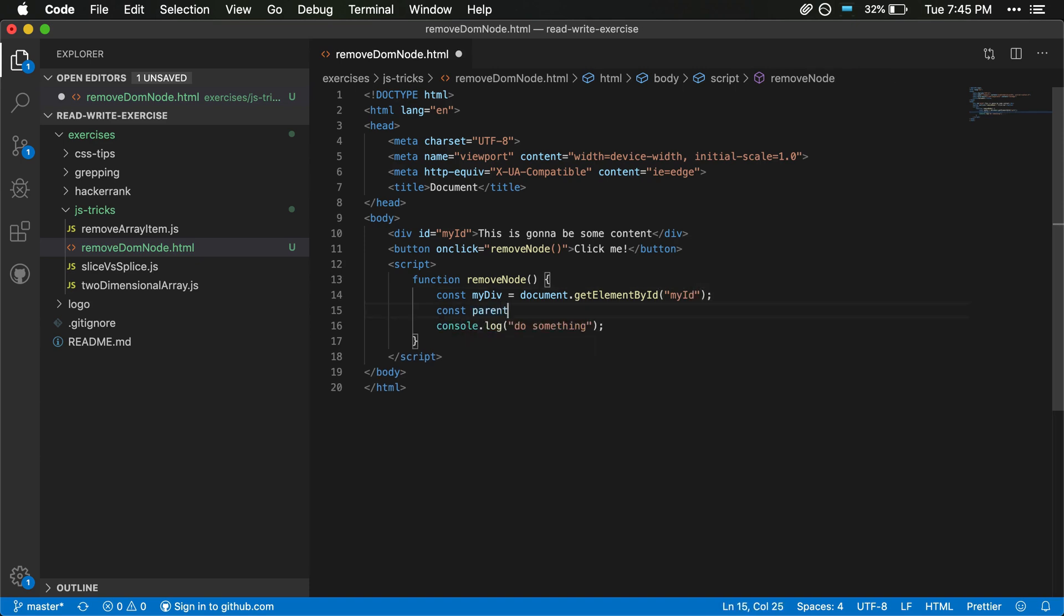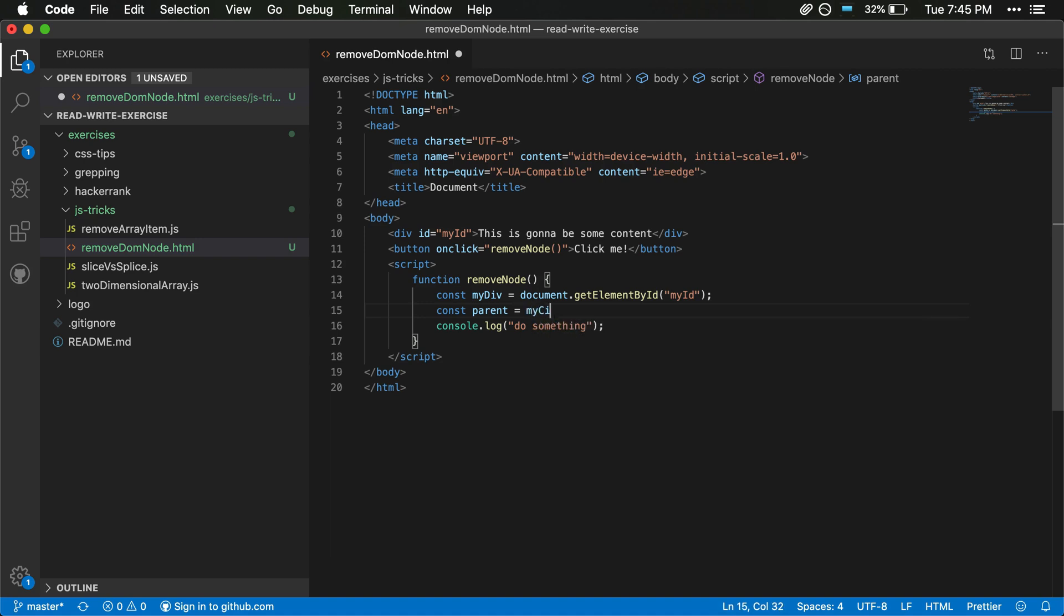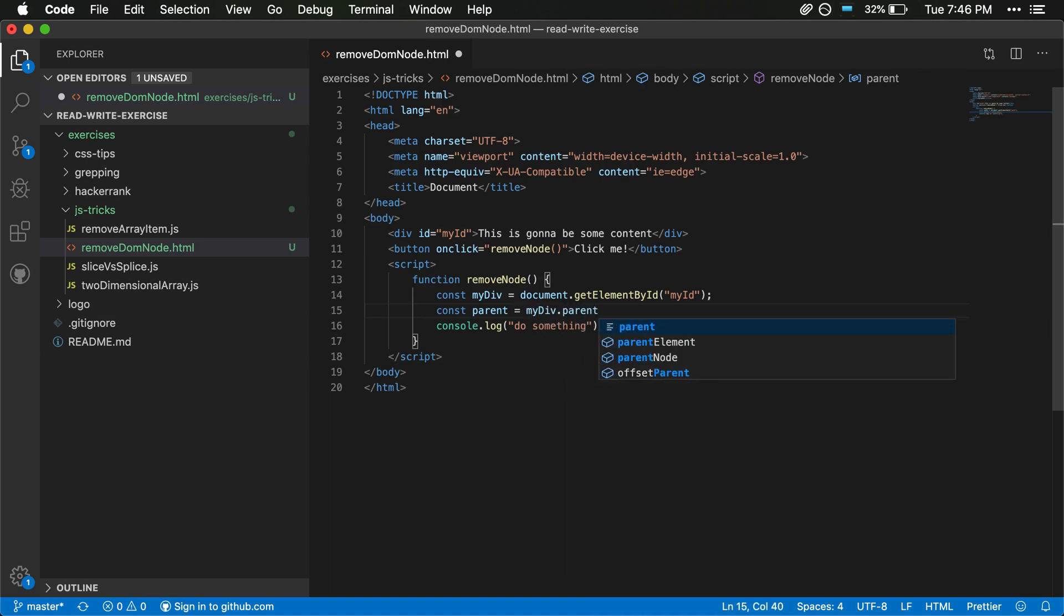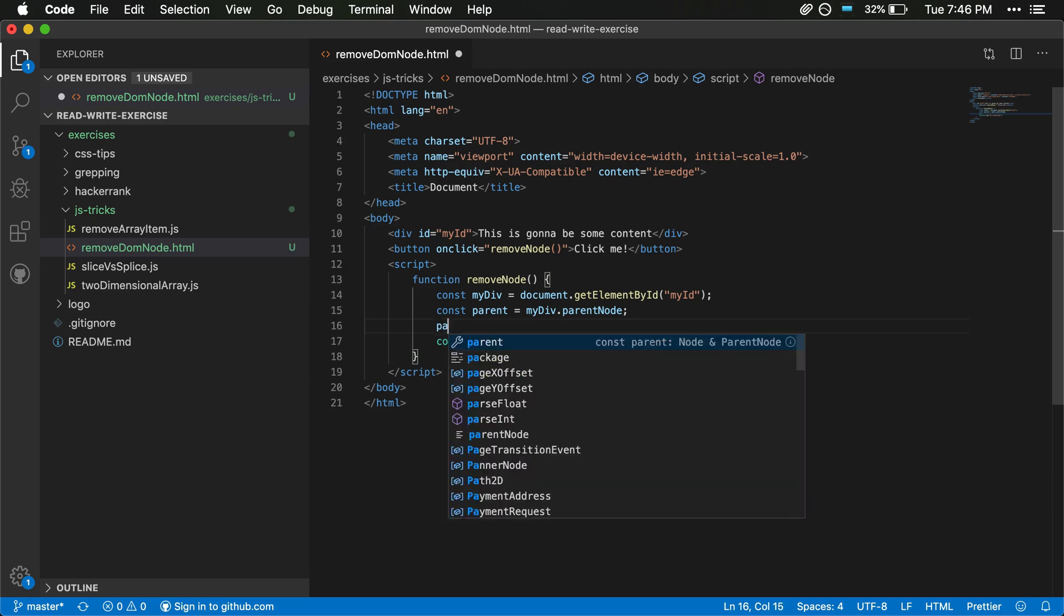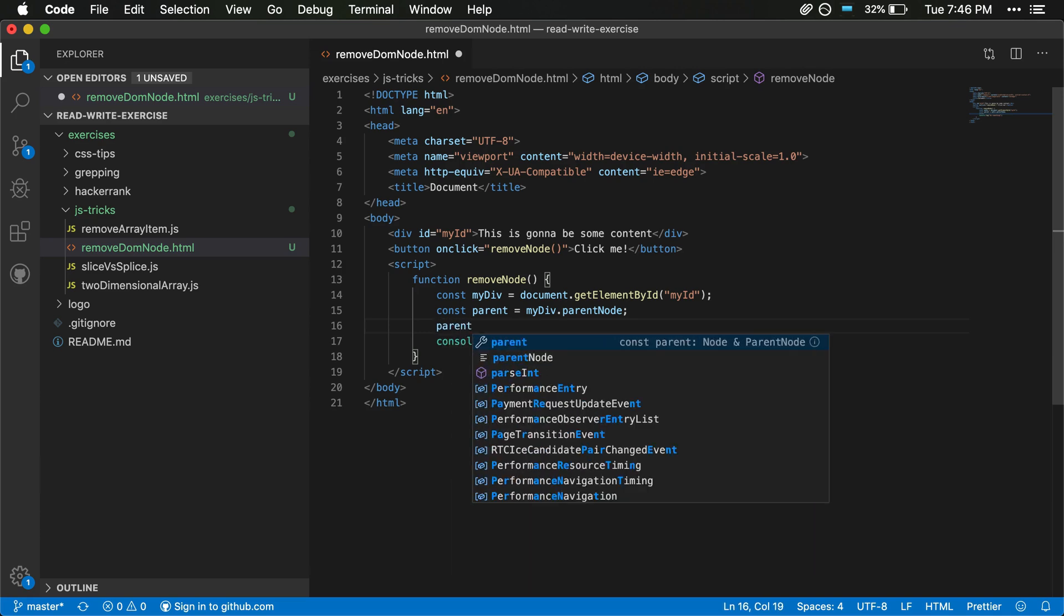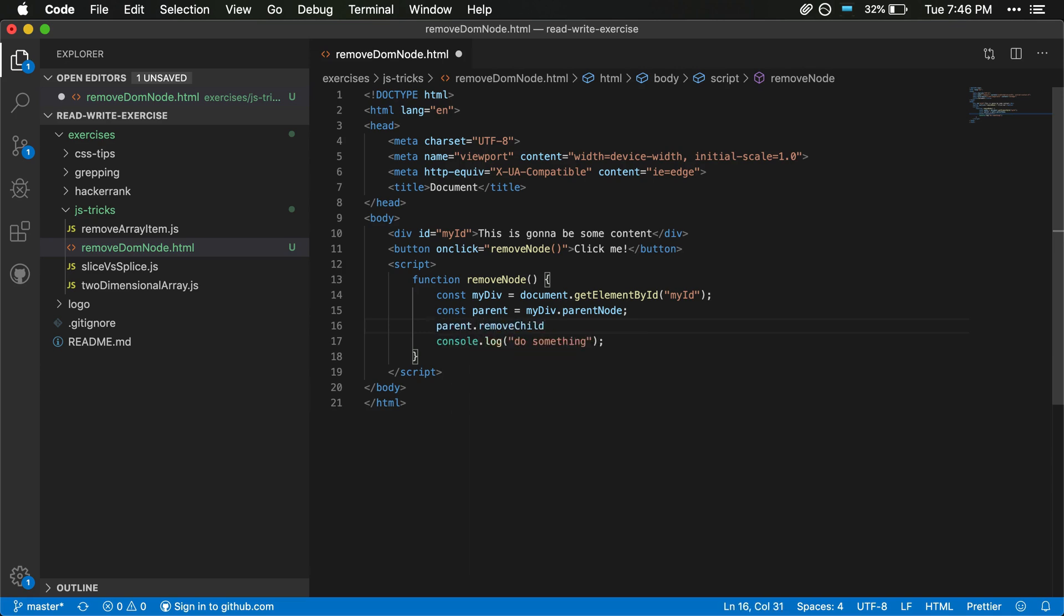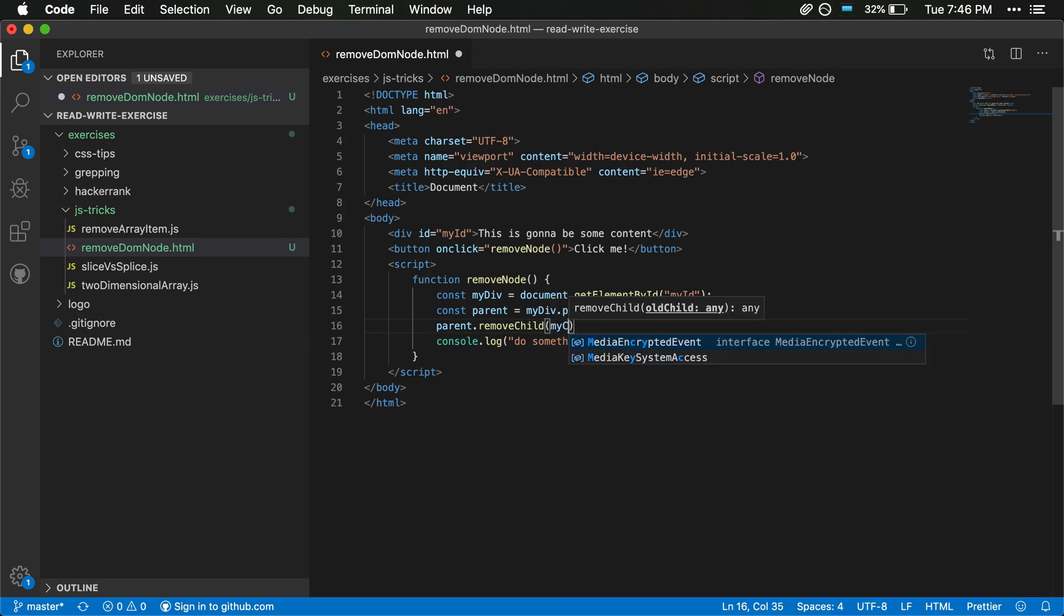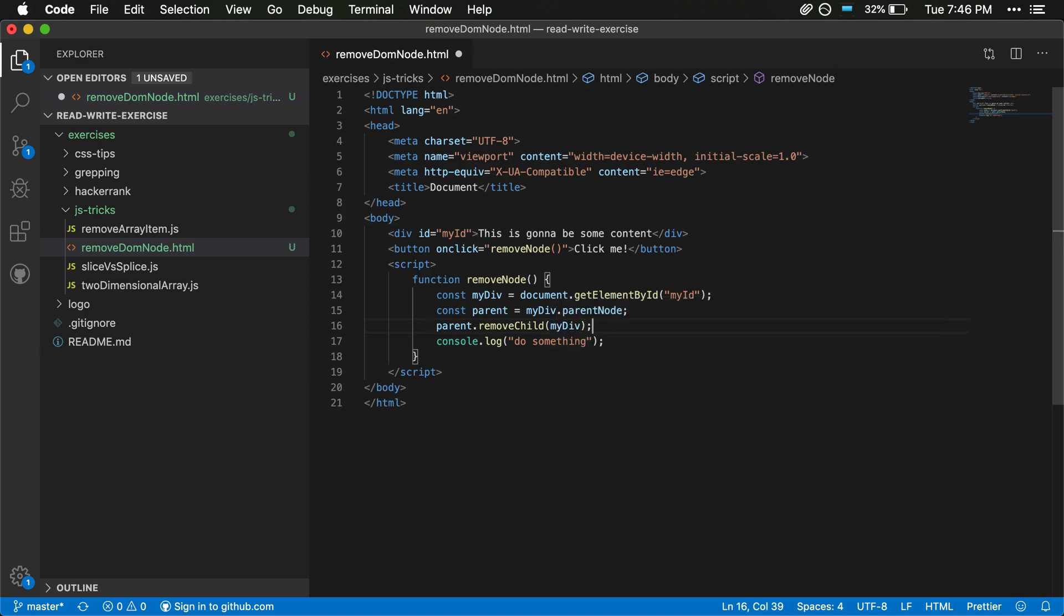And then we also have the parent, which will be myDiv.parentNode. parentElement might also work but we'll use parentNode. And then what we want to do is we want to have parent.removeChild and that's going to be myDiv here.